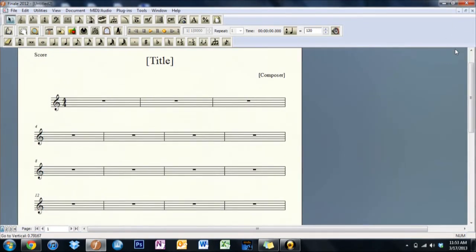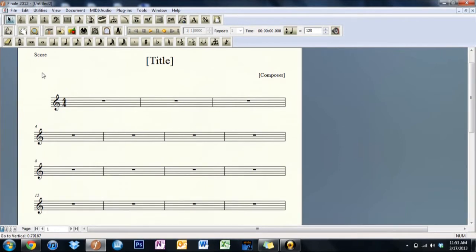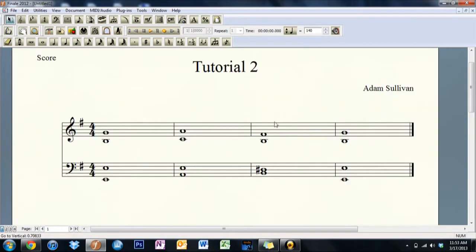Now you may be wondering what in the world is it? This is a default document which is what I was talking about before. I'm going to show you how to work a default document and turn it into this. In case you want to hear what it sounds like, here you go.